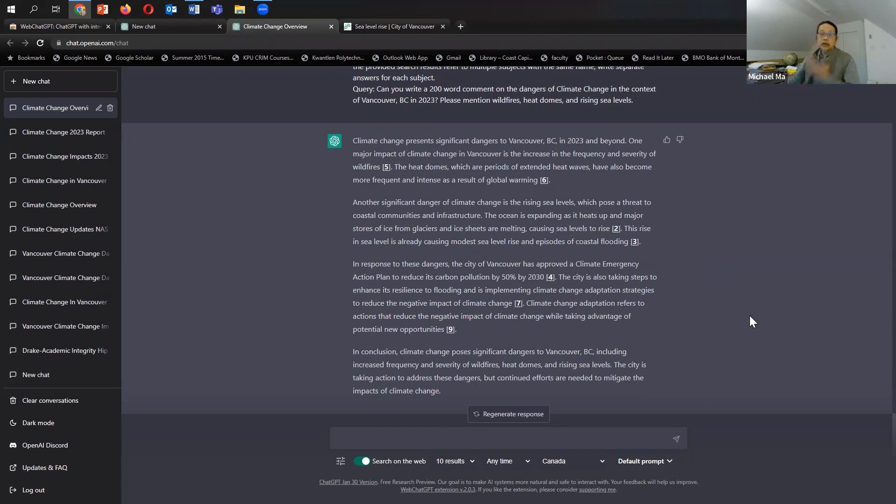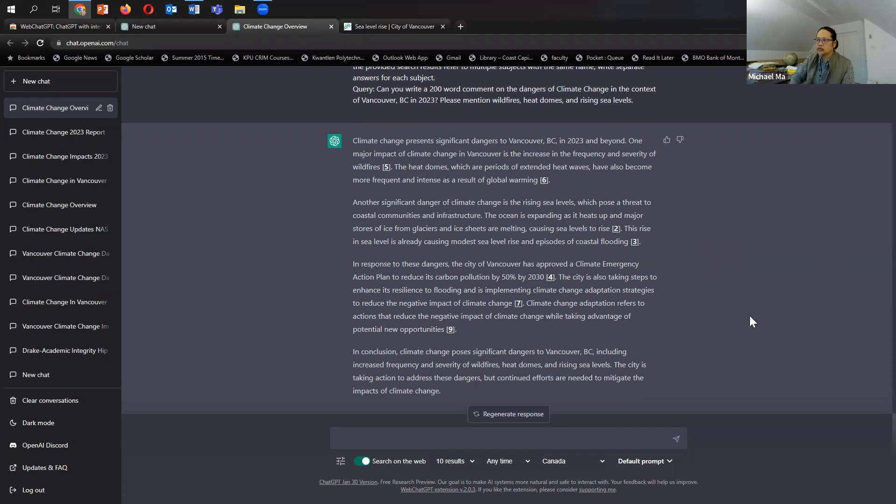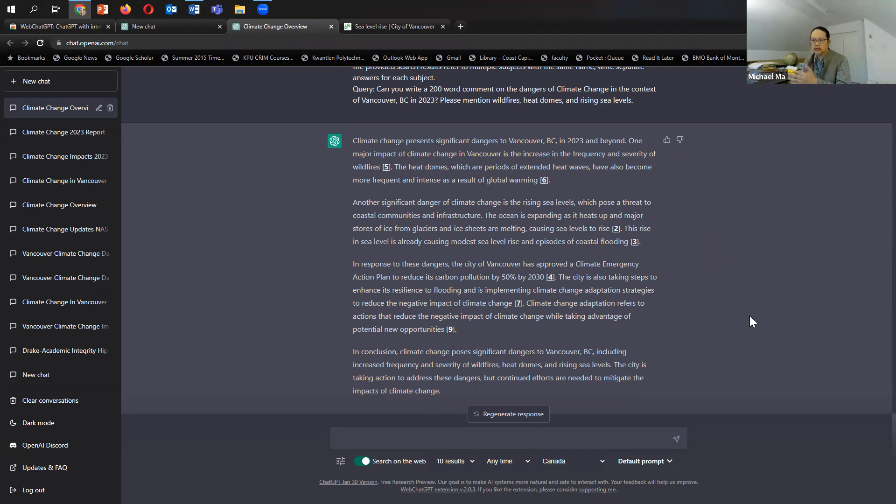So I think that's a game changer. I think some people have suggested to me in passing, well, maybe I'll write, for example, assignments where they have to access up to date information. And that will rule out use of GPT because it only has access to 2021 information. And I think this is proof of concept that that might be changing.